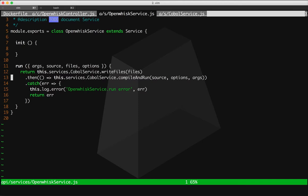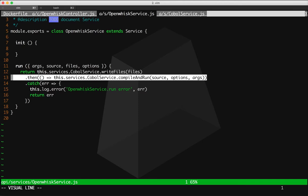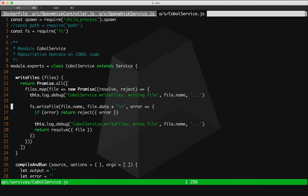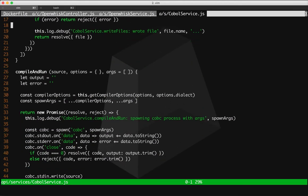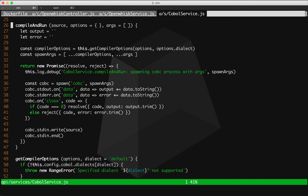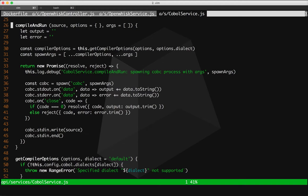Second step we do is compile and run. So I'll walk through this code really quickly. It's really simple. The COBOL.run service is really simple.